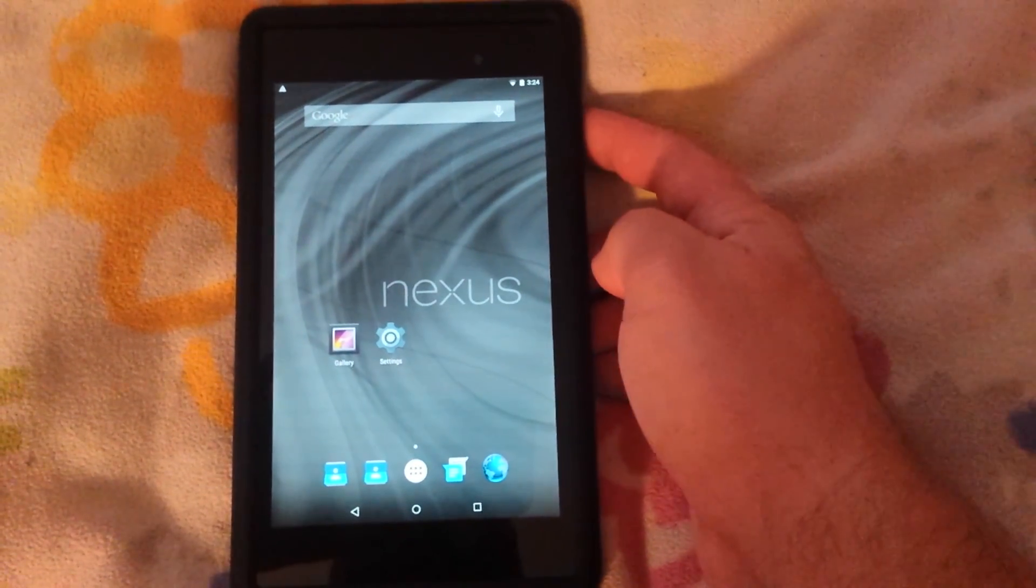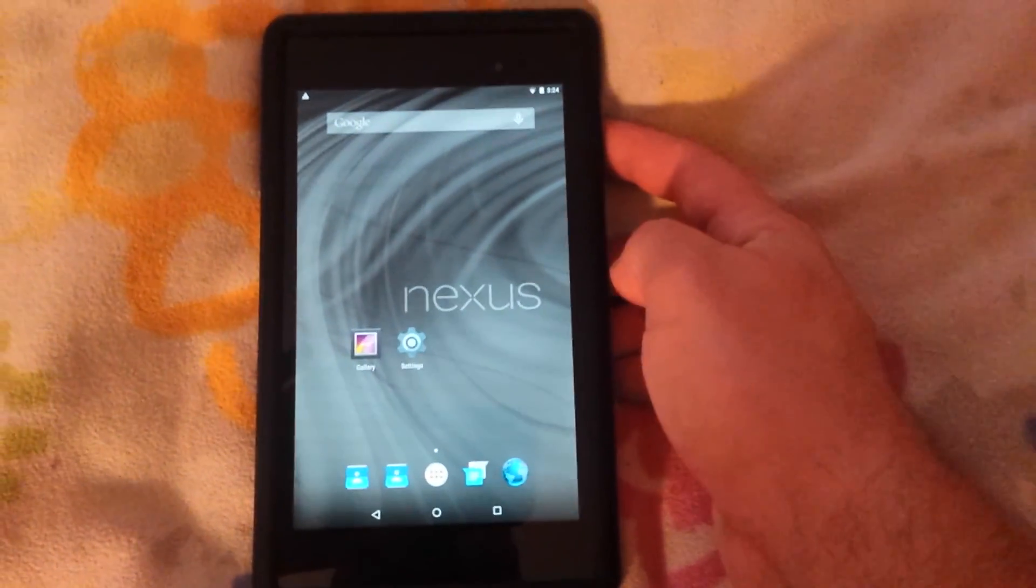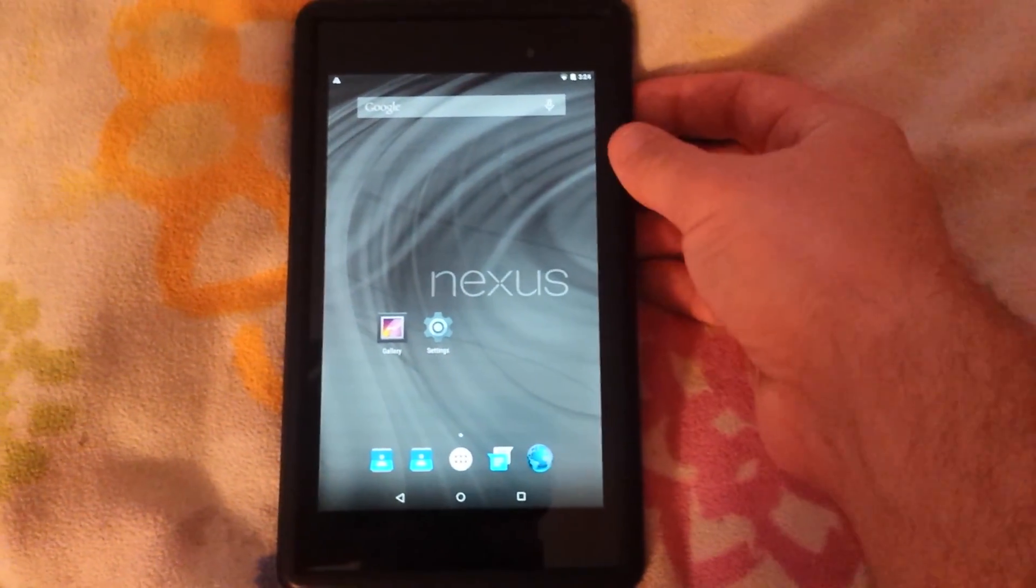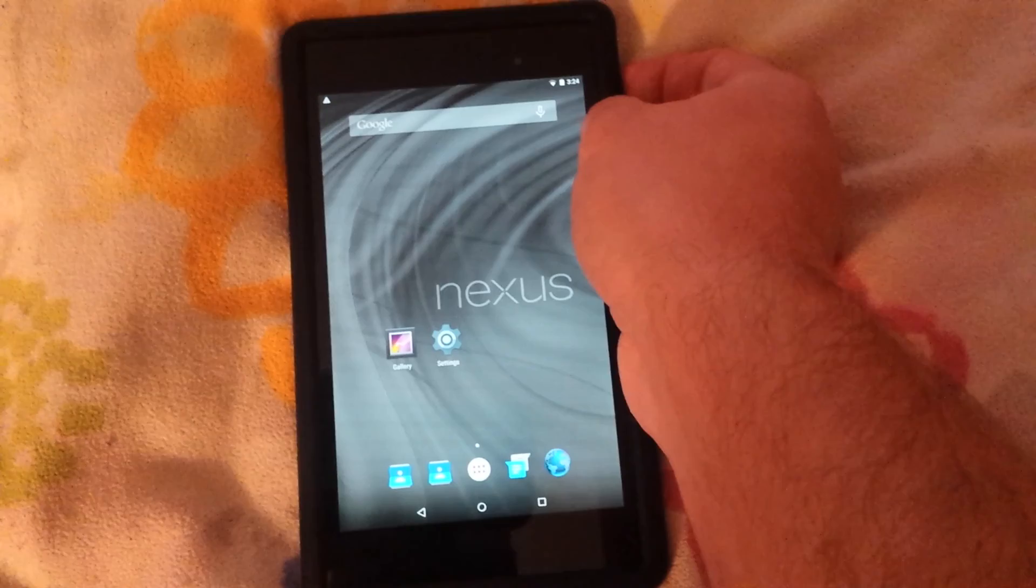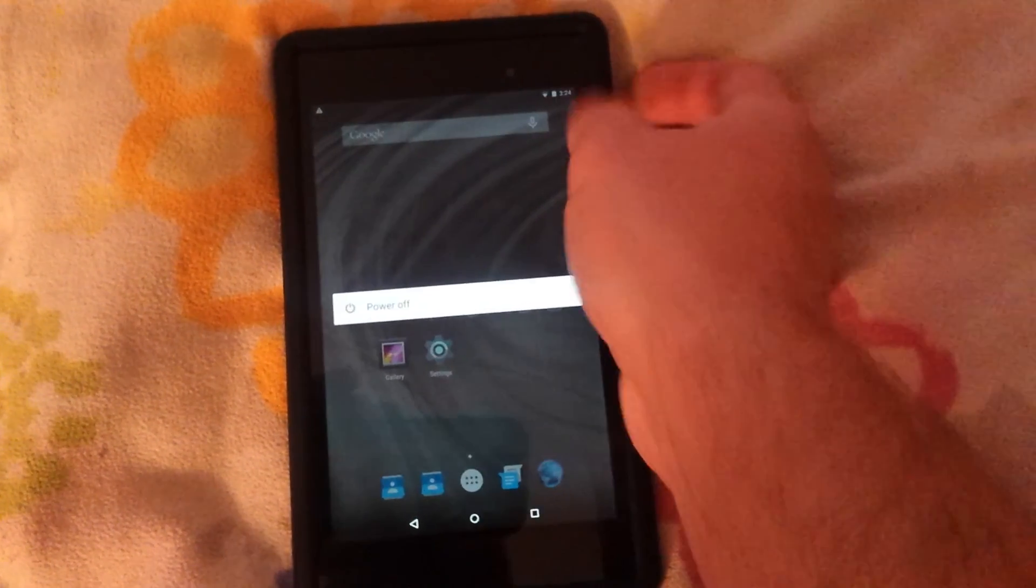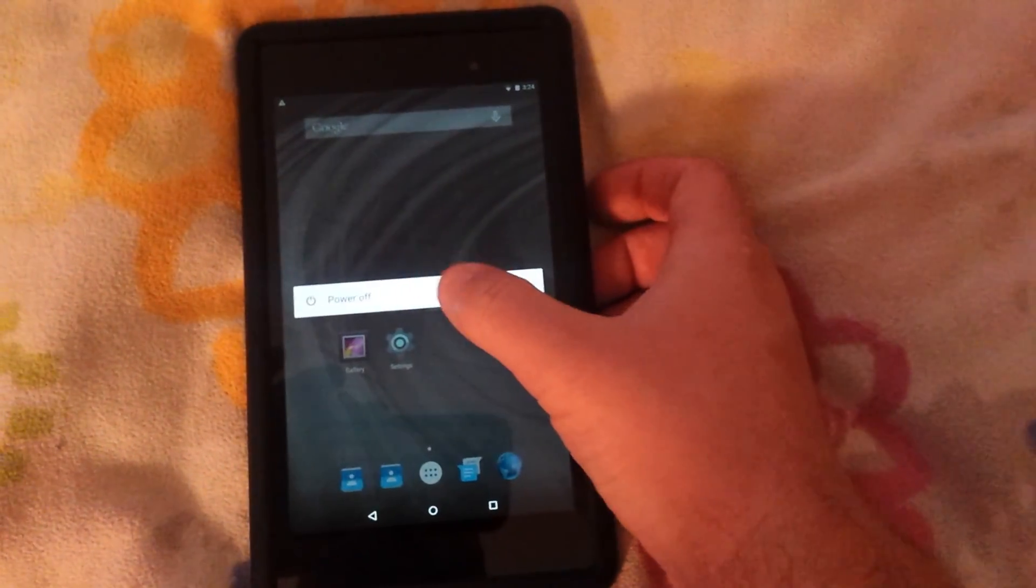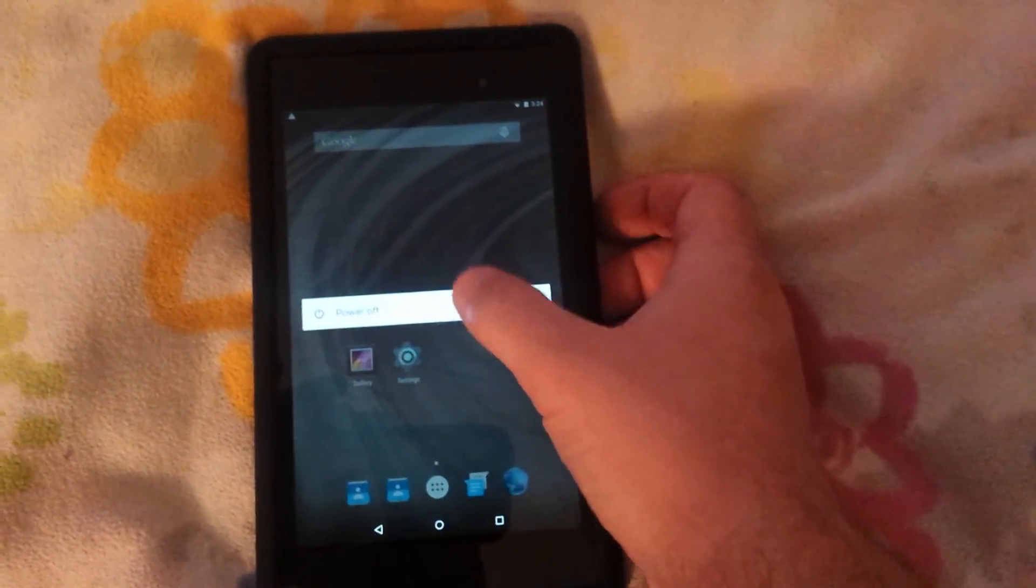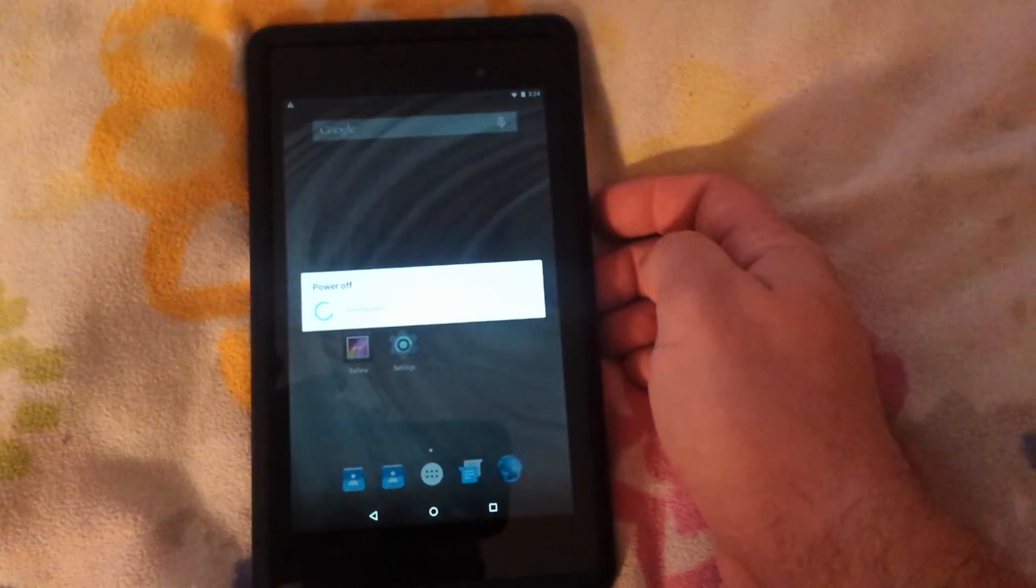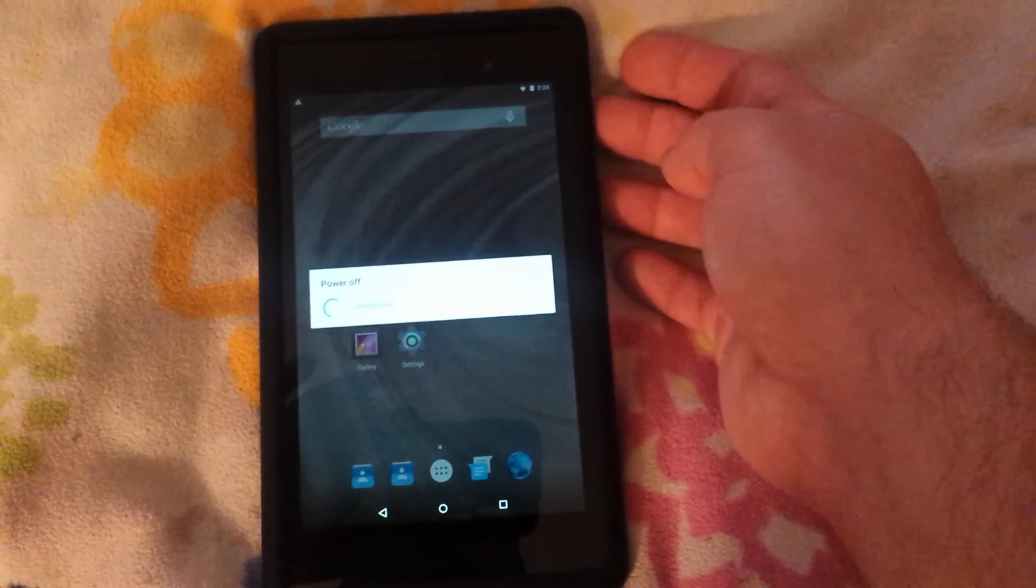It's all set up. Now you're going to want to boot back into recovery. Power menu for right now only has power off. So you're going to shut the tablet down and then hold volume up and power until the Google logo shows up.